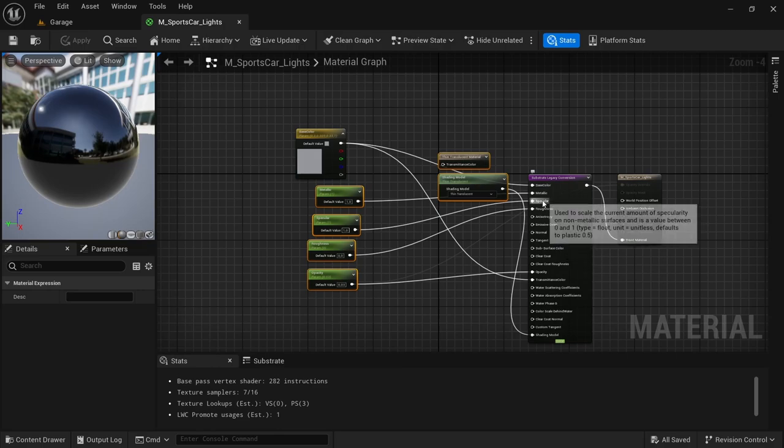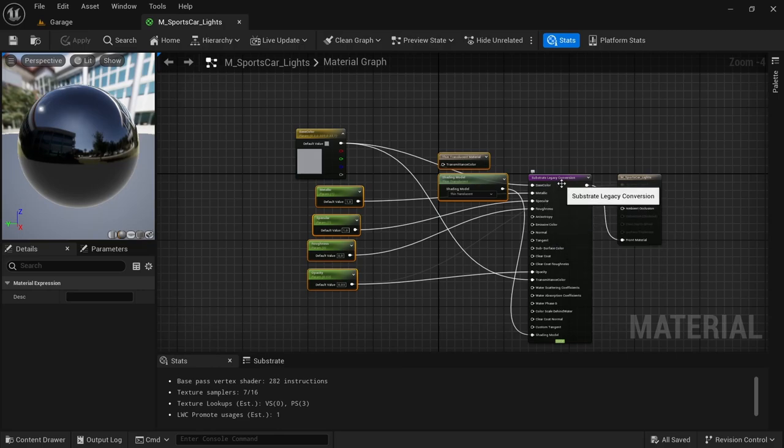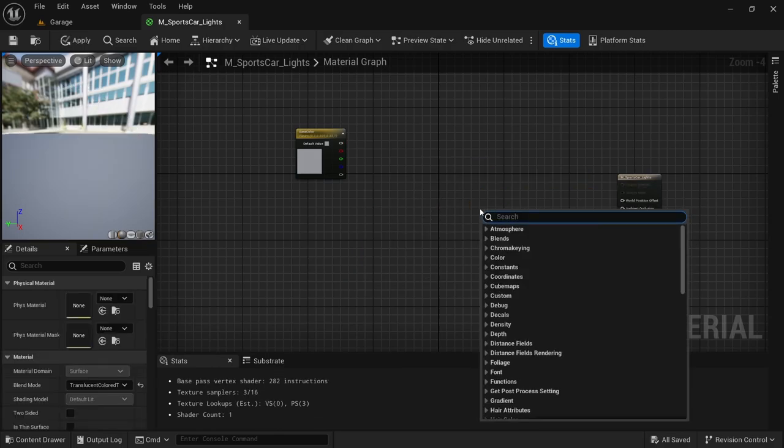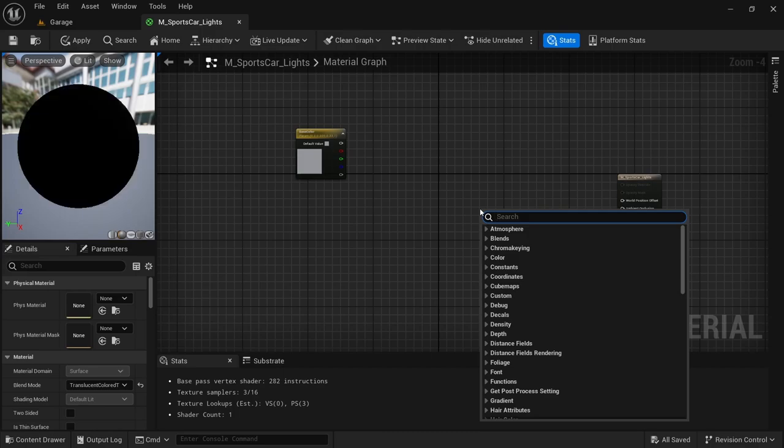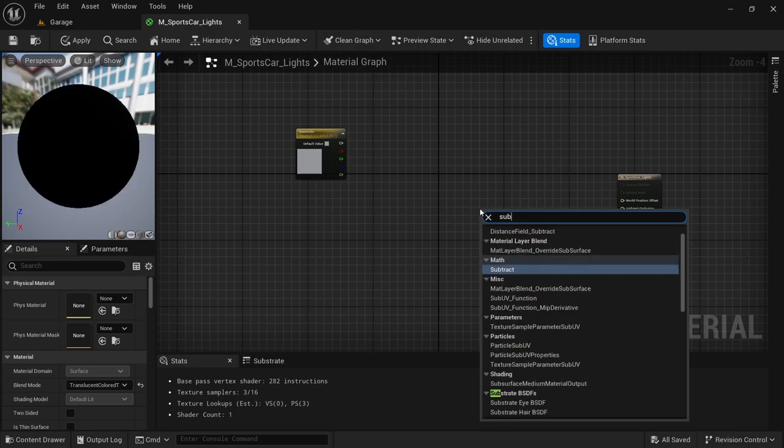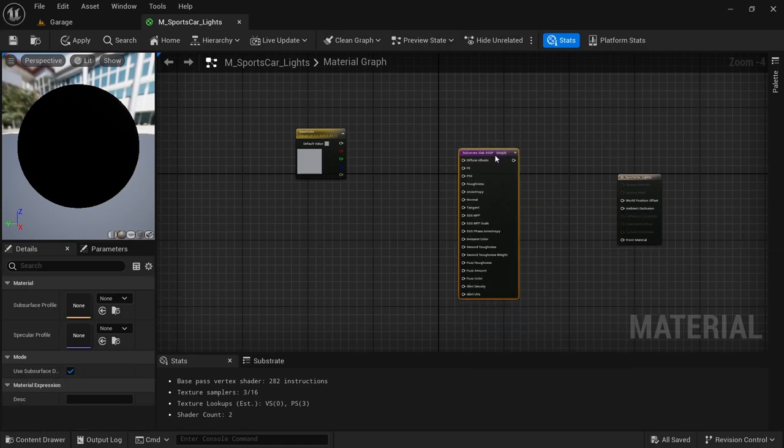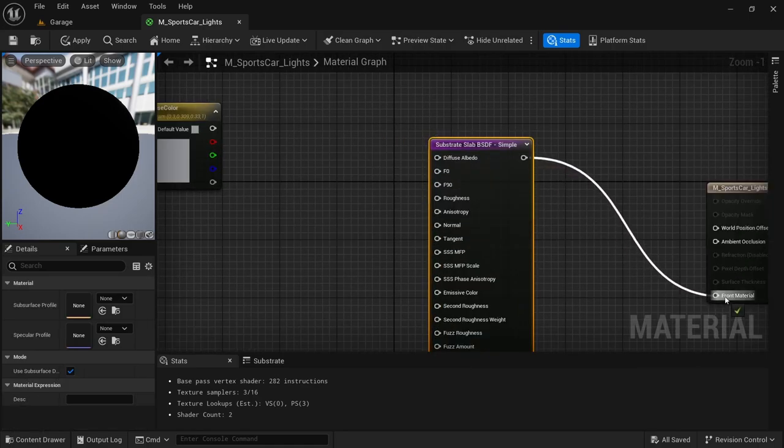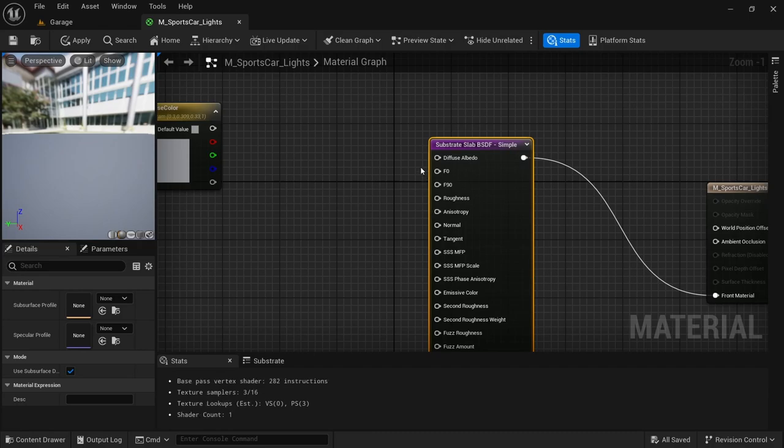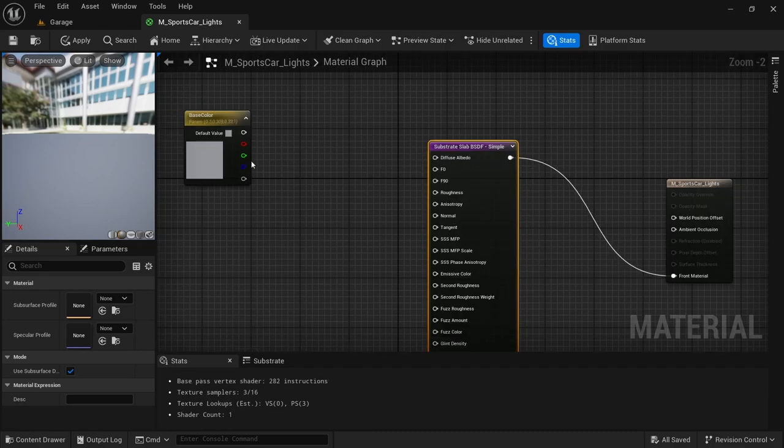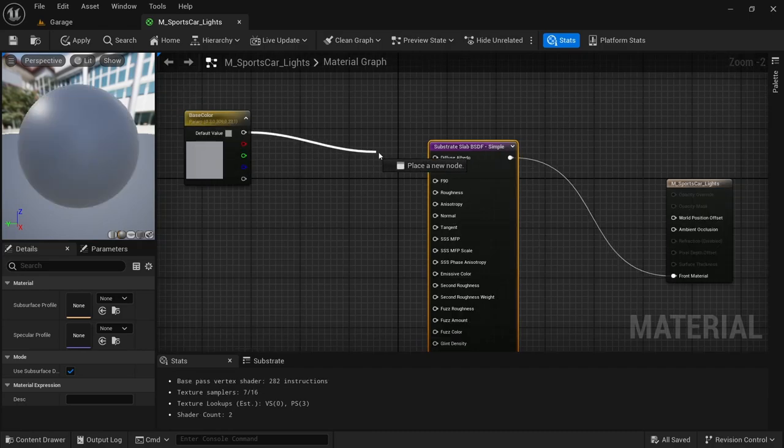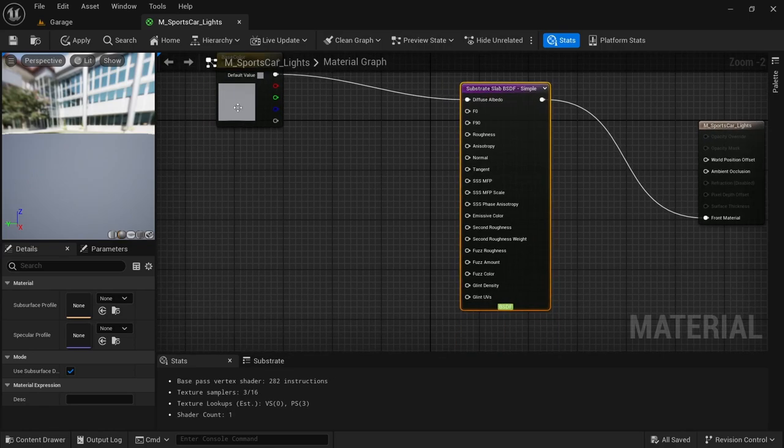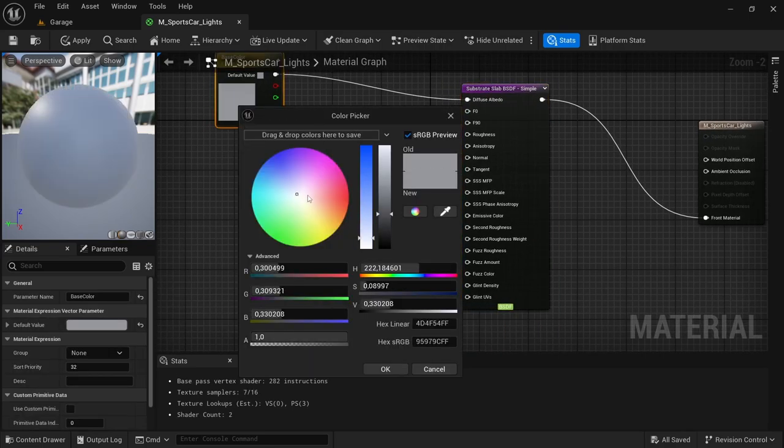Just drag over everything, shift and then drag over the rest along with the substrat legacy conversion, delete all that. Then right click and look for the substrat slab and then connect this to the front material. Then we're going to connect the base color to the diffuse color and then we're going to change the color to black.